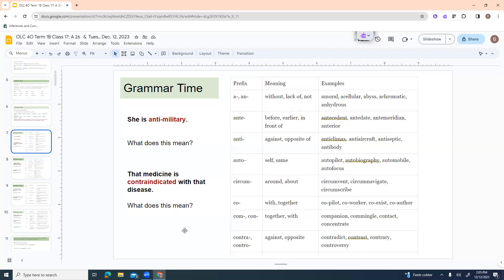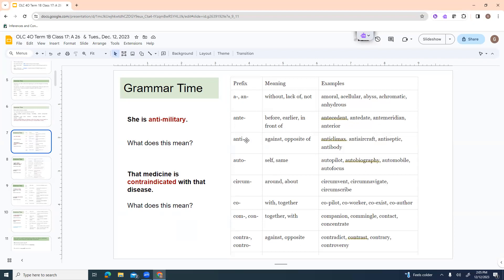Here are some more. A or an means without or lack of like amoral, acellular, abyss, achromatic, anhydrous. Anti, in this sense means before or earlier or in front of like antecedent, antidate, antimeridian, anterior. This form of anti against or opposite of. Anti-climax, anti-aircraft, anti-septic, antibody.